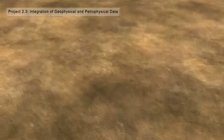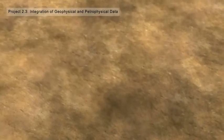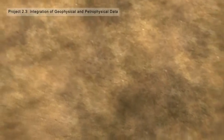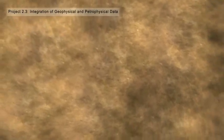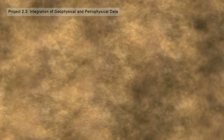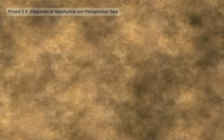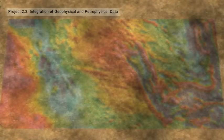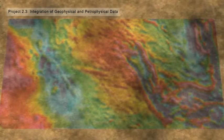Project 2.3 is developing the remote, real-time computing capability to complement DET-CRC's other projects in drilling and logging.